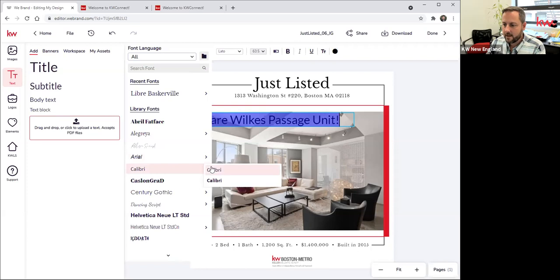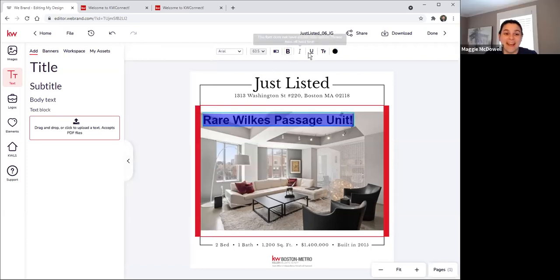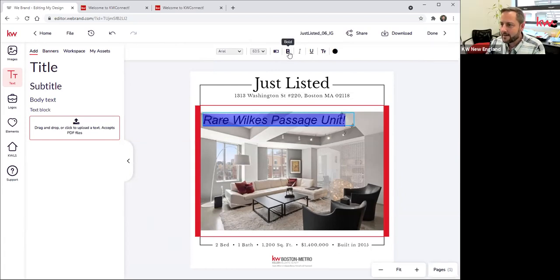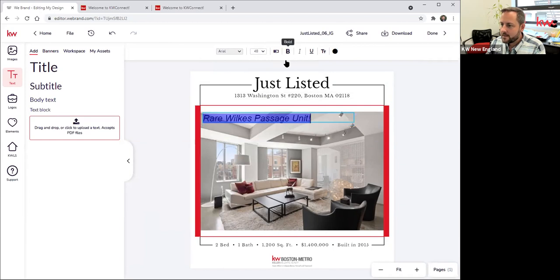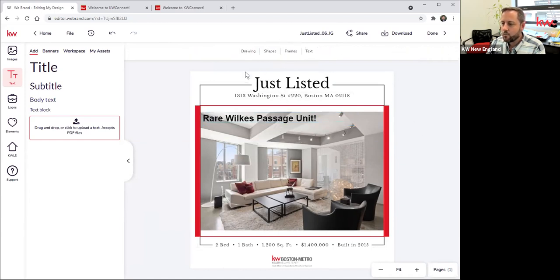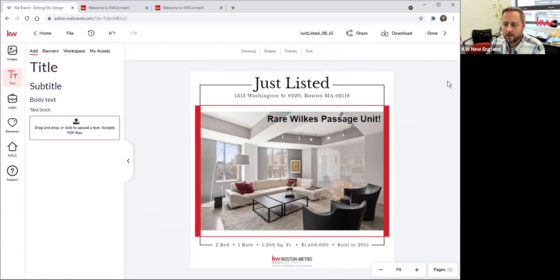If I want to change the font, I could do that — I could move it to Arial. I could make it bold or not bold, italicized, change the size up. All of these things are doable right here. So you can work with the preset elements, but you can also add your own elements.